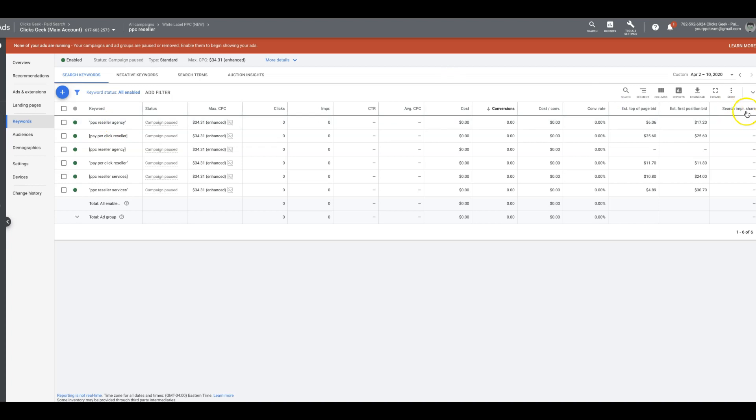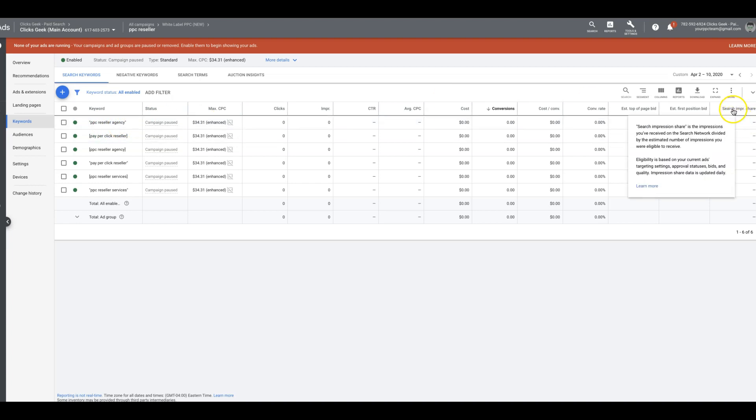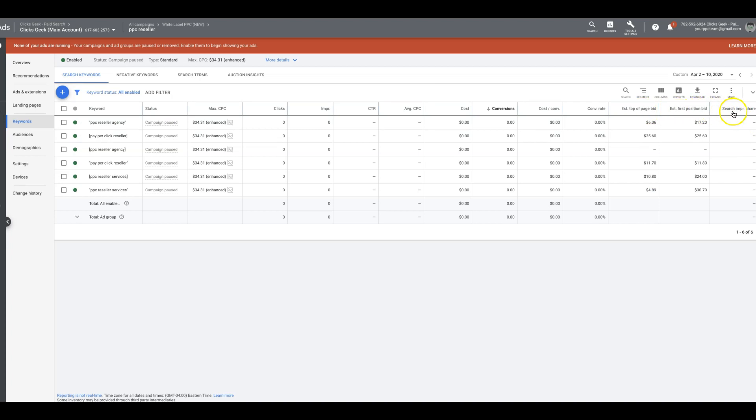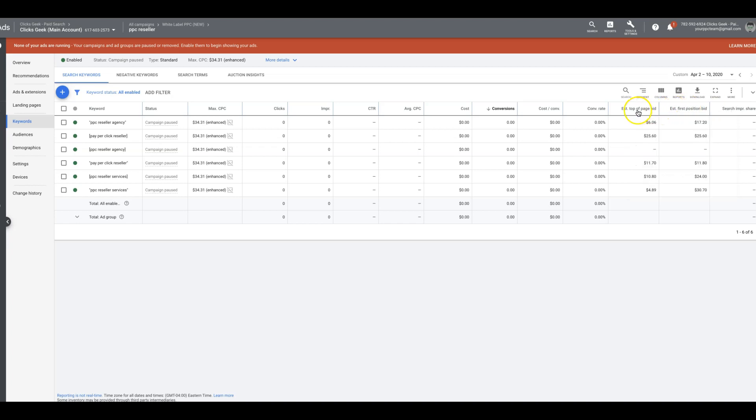Now, if our search impression share is lower because we're not bidding enough and say it's like 80%, when someone searches PPC reseller agency, our ad is only going to show 80% of the time when people search that. So that's kind of how it works. And it's an important metric to have, especially since average position is gone. So now these three are the most important ones that you should be looking at when you're running your campaigns. There's a lot of great insights you can grab out of these.